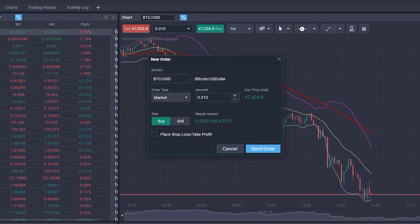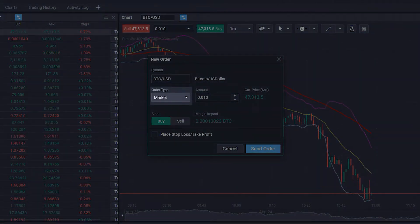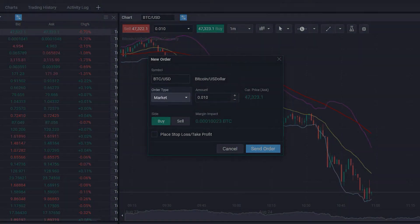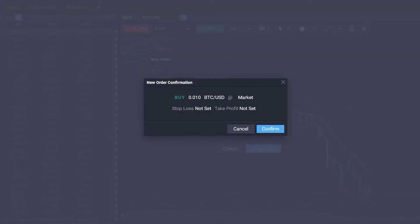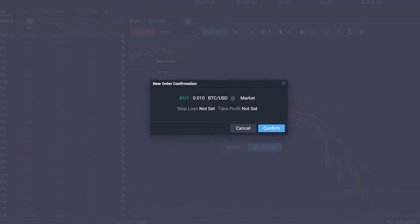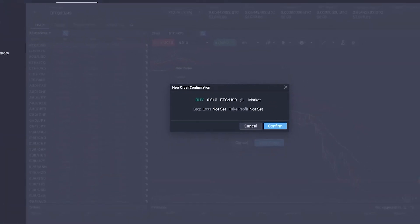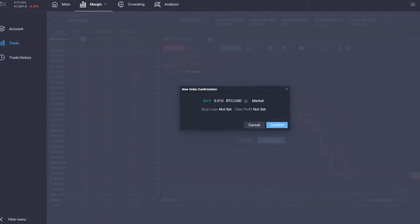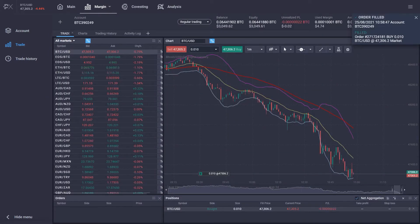If we wish to execute our trade immediately for the next available price, we have to choose the order type market. After we click on Send Order, we'll receive a summary of the trade we wish to execute before confirming the order. When pressing Confirm, the trade will be executed immediately.